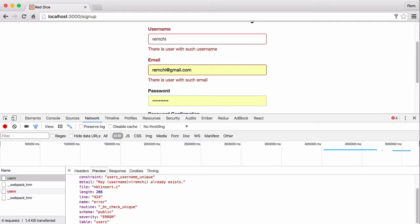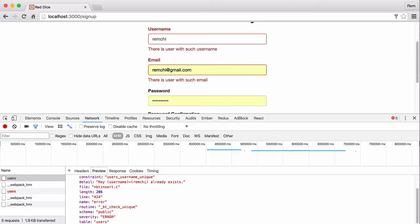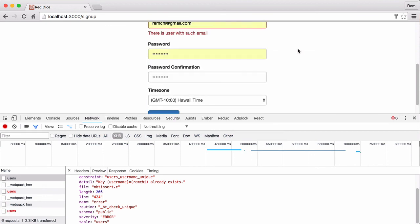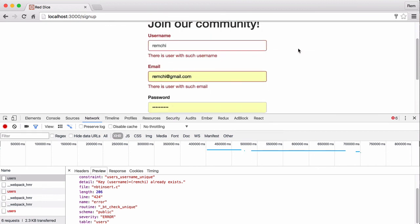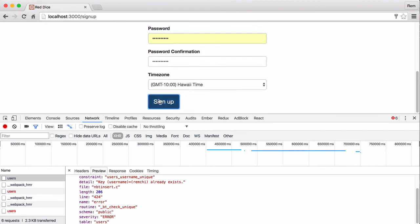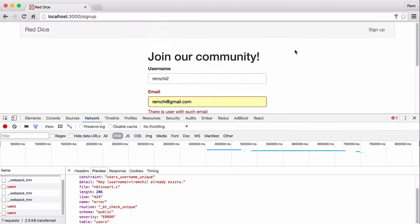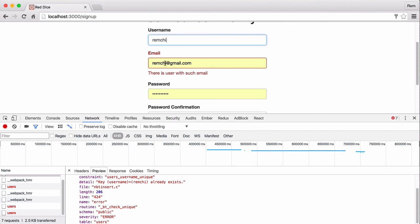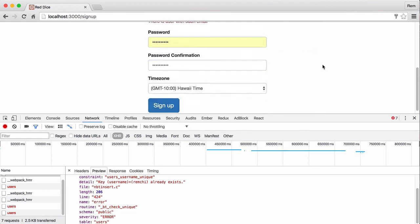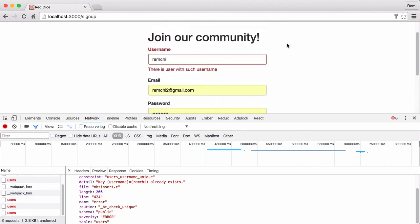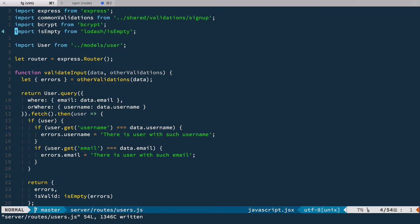So let's have a look in the browser. I'm going to sign up again. And we have the same thing. So if I change it and sign up again, you see that now username is valid. And the same goes for email, of course. Nice. So let's commit.